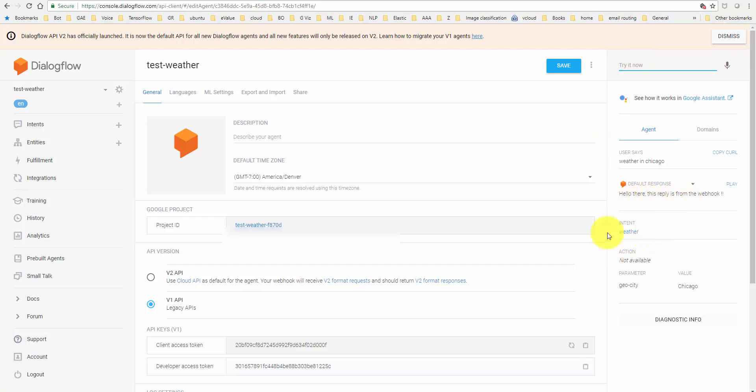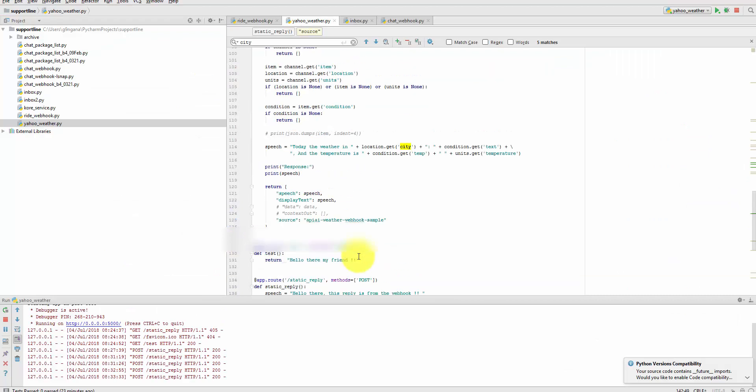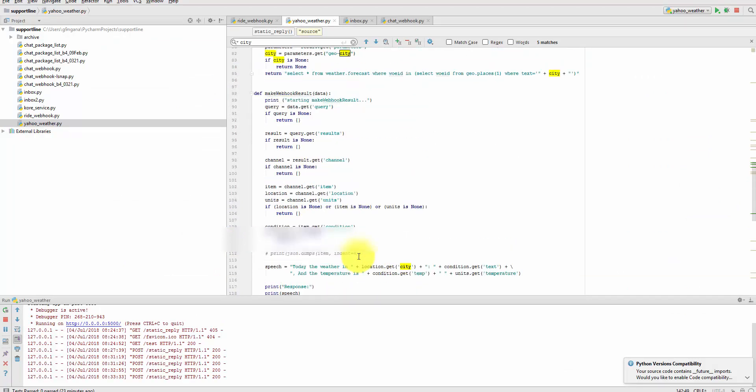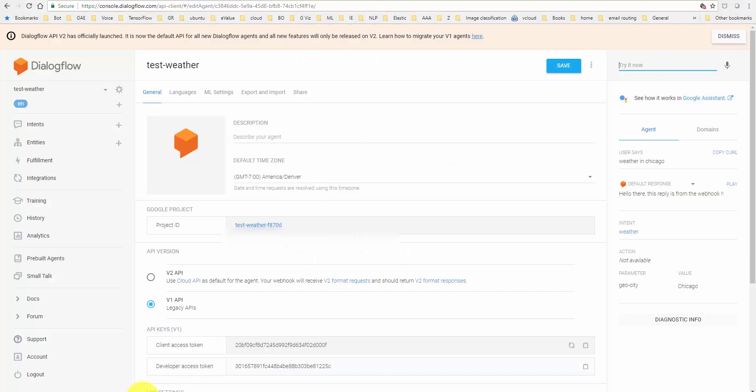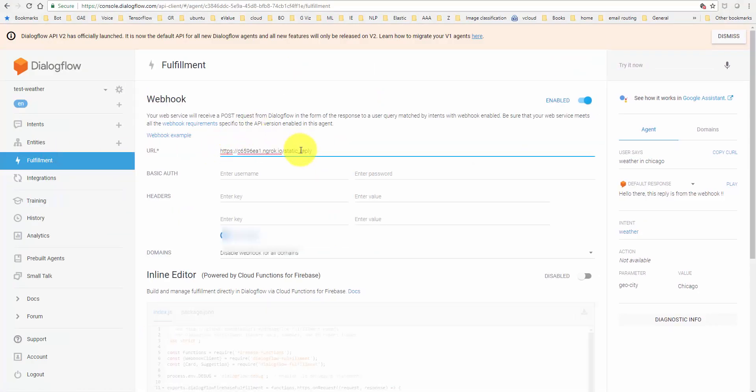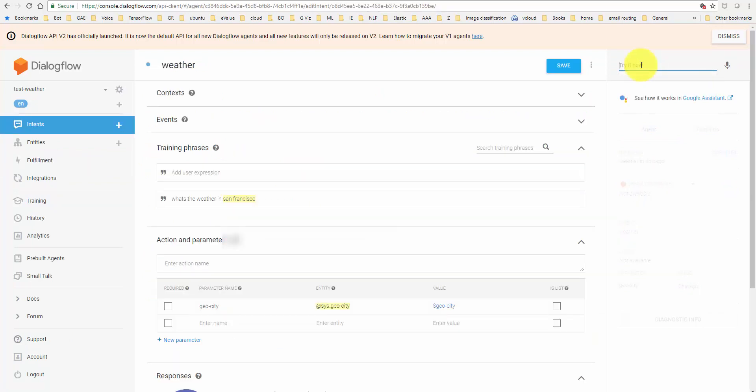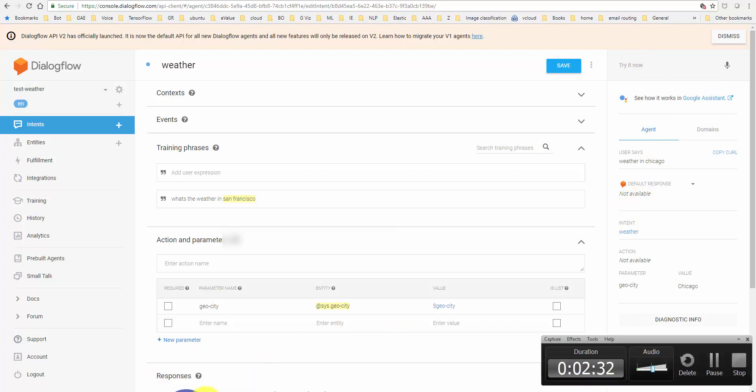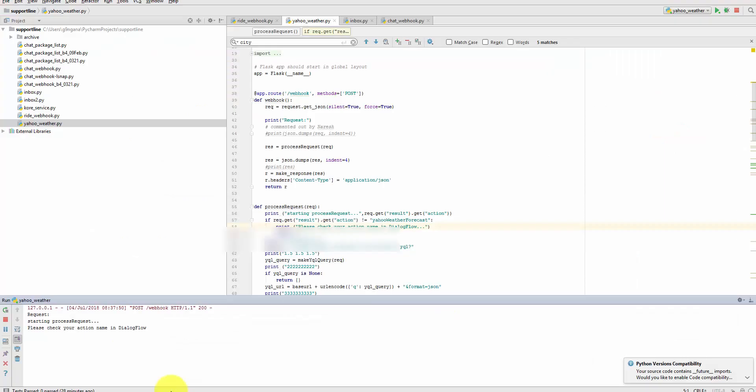Right now it's saying 'this is a reply from the webhook' because it's the static reply. If I go change it to webhook, I think I should get the actual reply. Wait a minute, it still did not work. What am I messing up? Well, this is another common mistake which I had mentioned in my previous video. I have now added a bit of code for that too. If you go see the log, it'll say 'please check your action name.' In DialogFlow, I have to name the action in the intent.